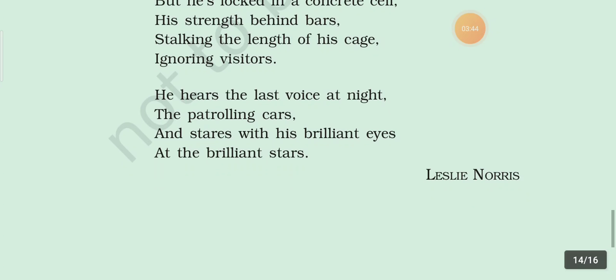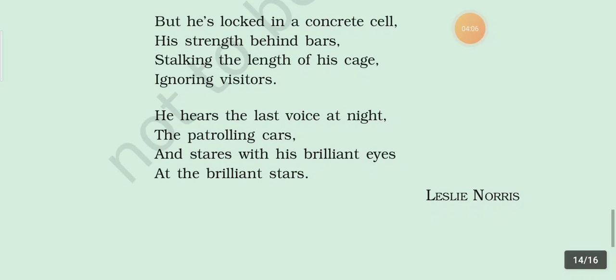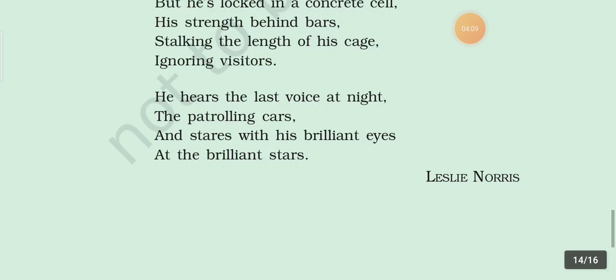In the last stanza: 'He hears the last voice at night, the patrolling car, and stares with his brilliant eyes at the brilliant stars.' He is used for tiger, so the whole stanza is written in personification. 'Patrolling car' — transferred epithet figure of speech is used here. In the third and fourth lines, 'brilliant eyes, brilliant stars' — transferred epithet figure of speech is also used here.